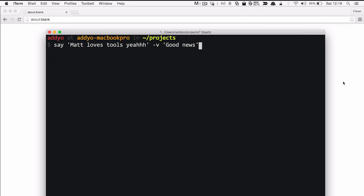Do you know what my favorite command line tool is? What's your favorite command line tool? We're using the say command, which is probably the best of the commands.